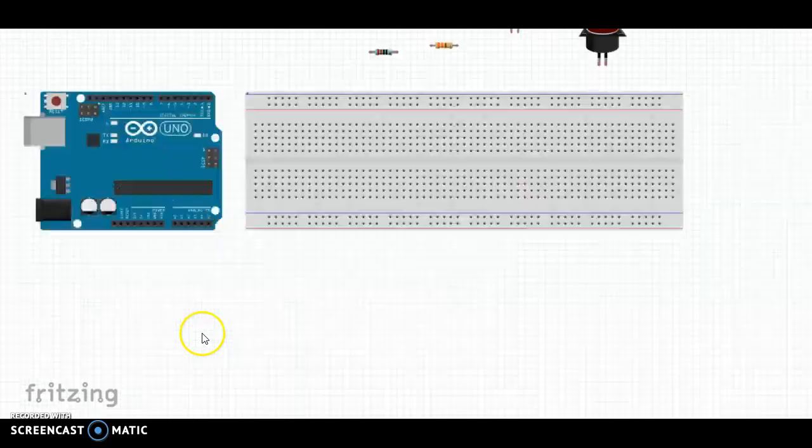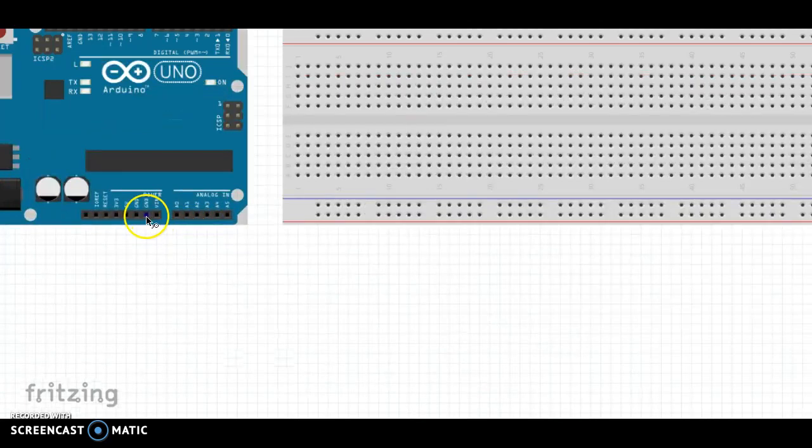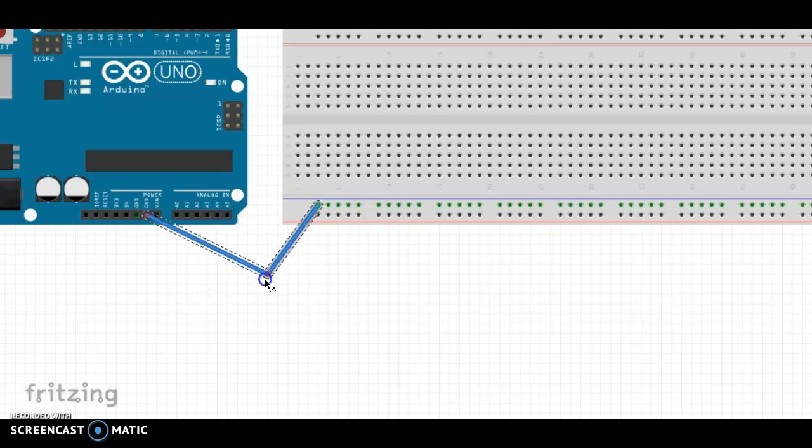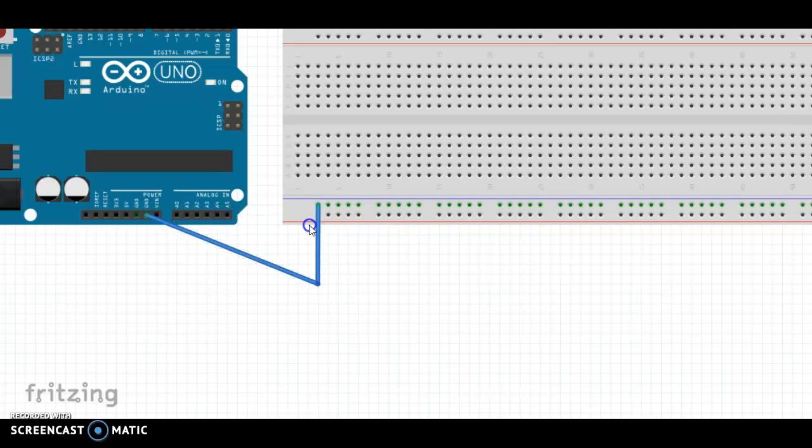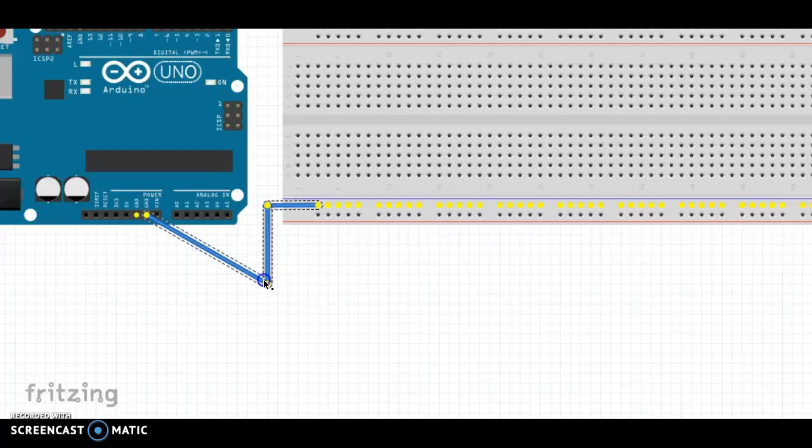So to start with, I'm going to take a wire from ground to the negative side of the bus. So I have a negative ground here.